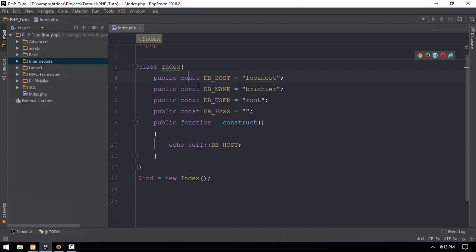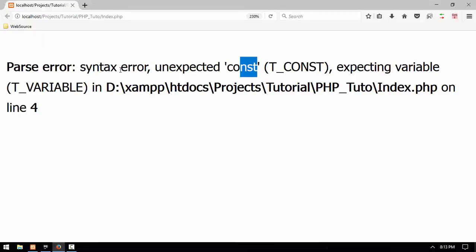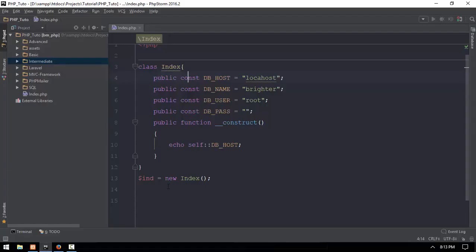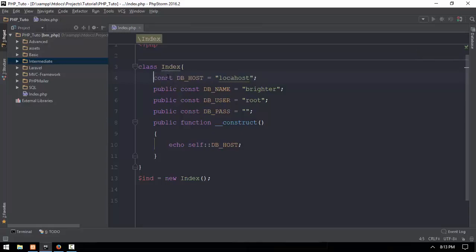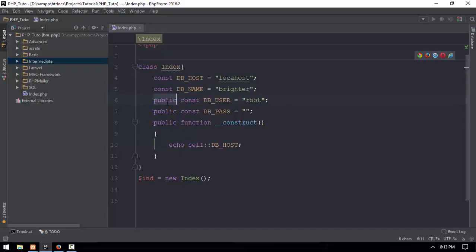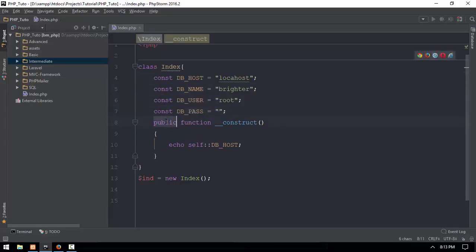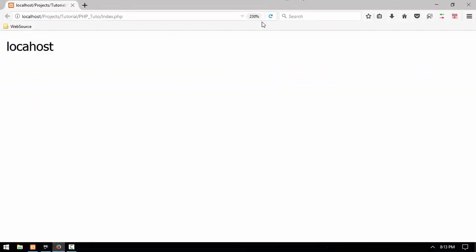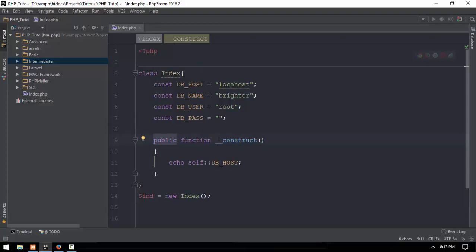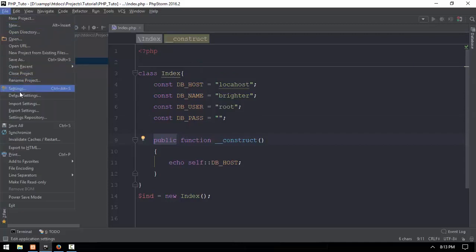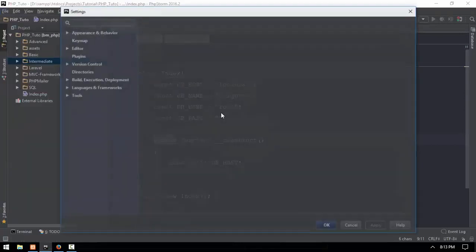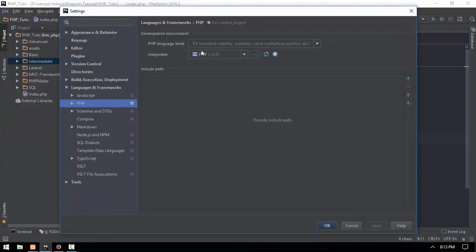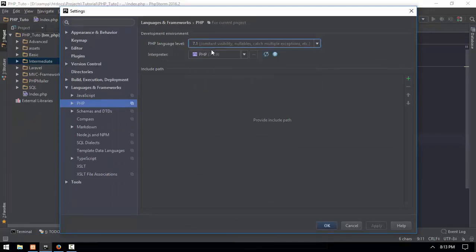Now you can check and connect to the database. You can call this database connection in the constructor. We have to use PHP 7.1 language level.